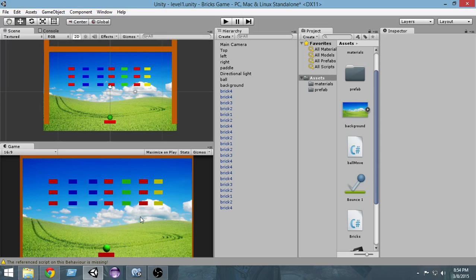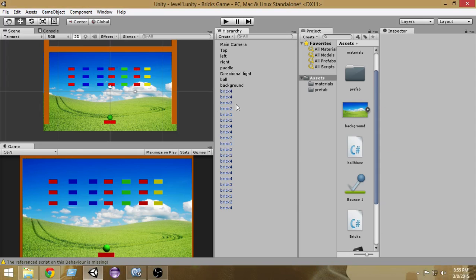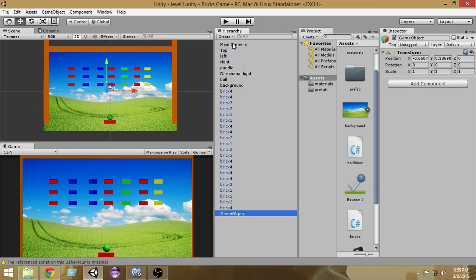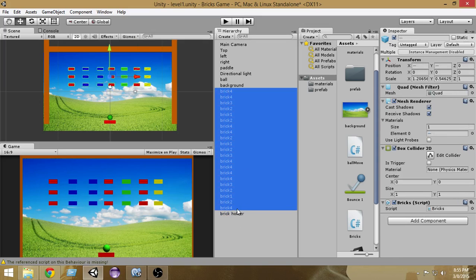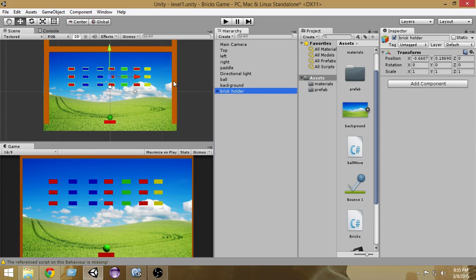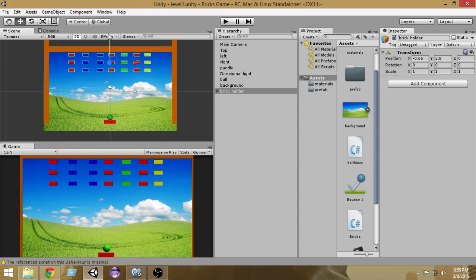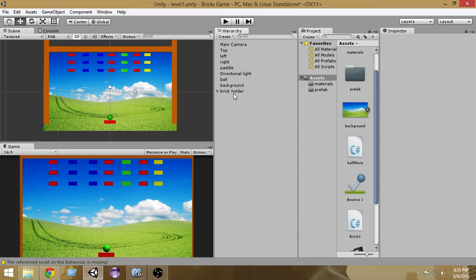In order to do that, first of all we are going to reorganize this project a bit. As you can see, all the bricks are scattered here and there, so we are going to move all of them into a game object. From here, create an empty game object and name it 'Brick Holder'. This brick holder is going to hold all our bricks. Select all the bricks and put them inside the brick holder, then move them up to give more space to play the game.